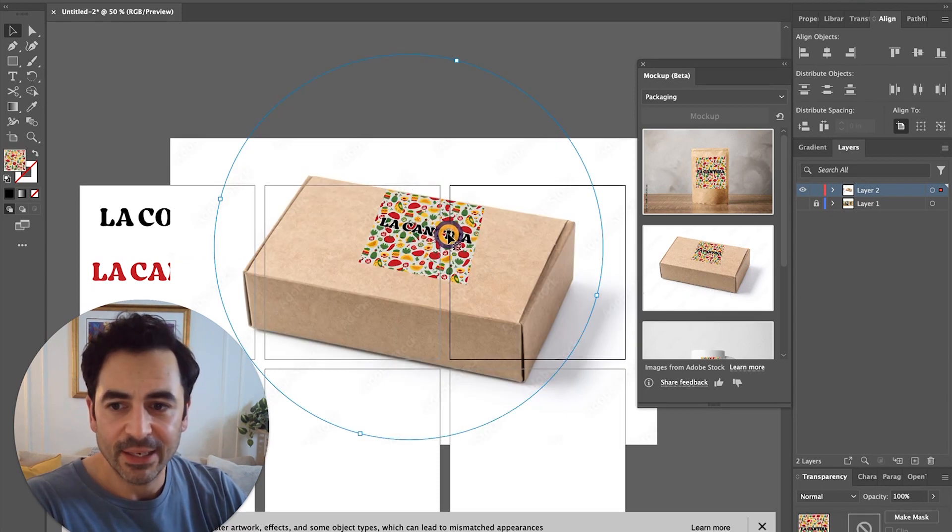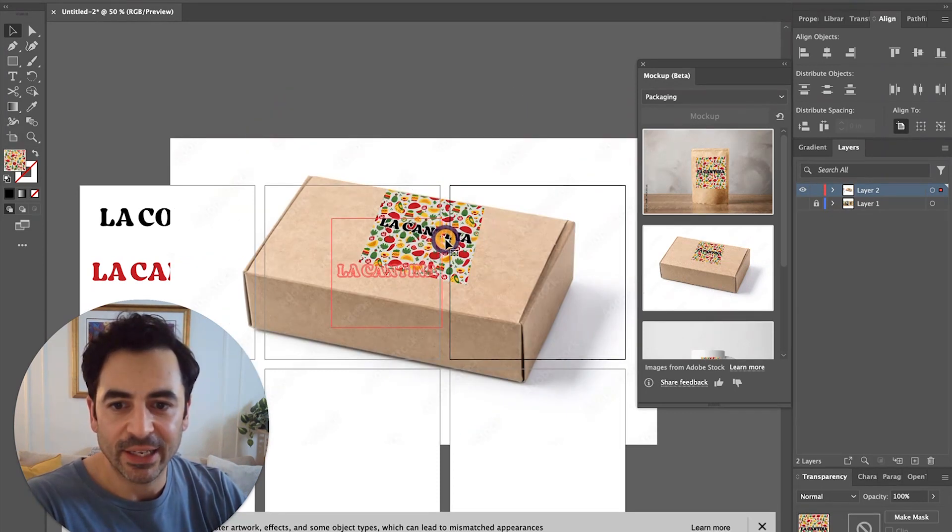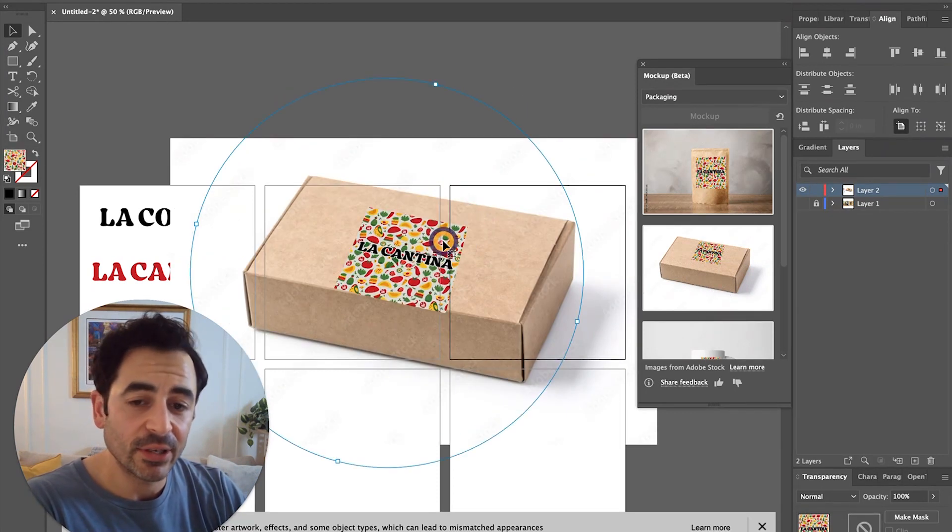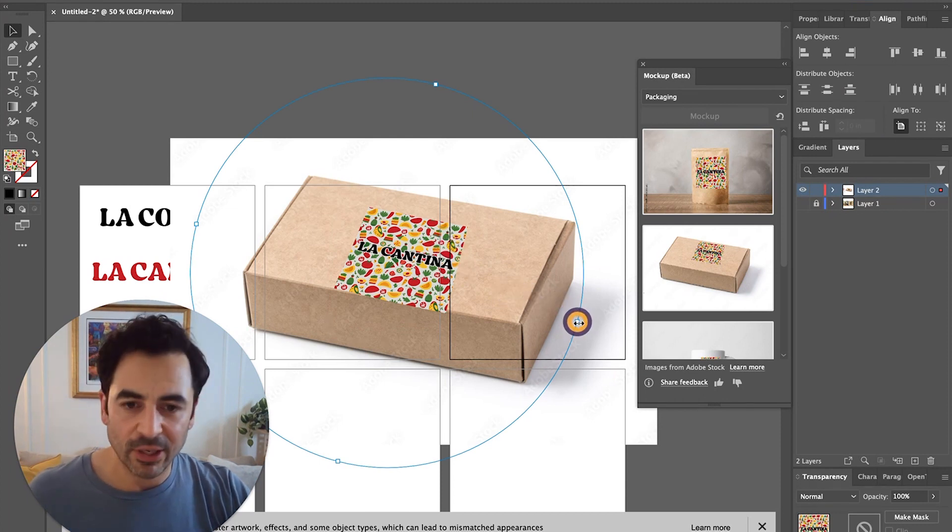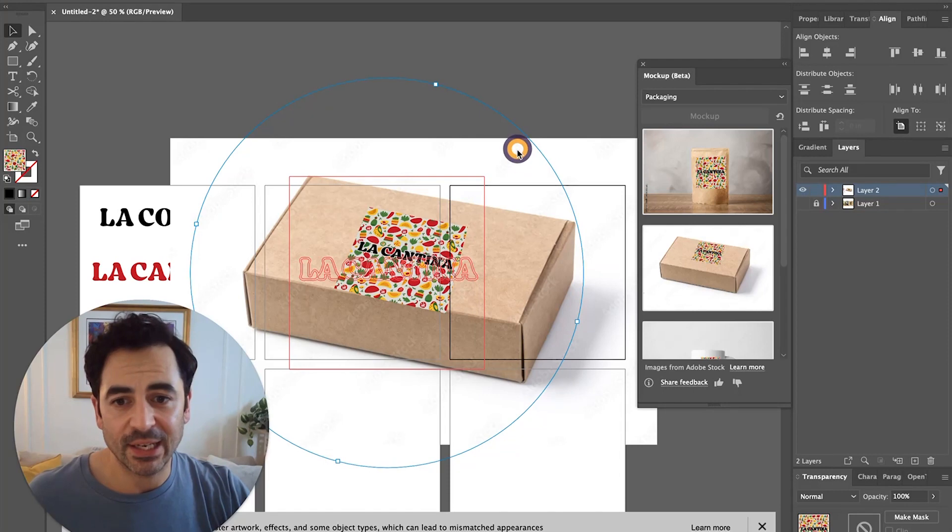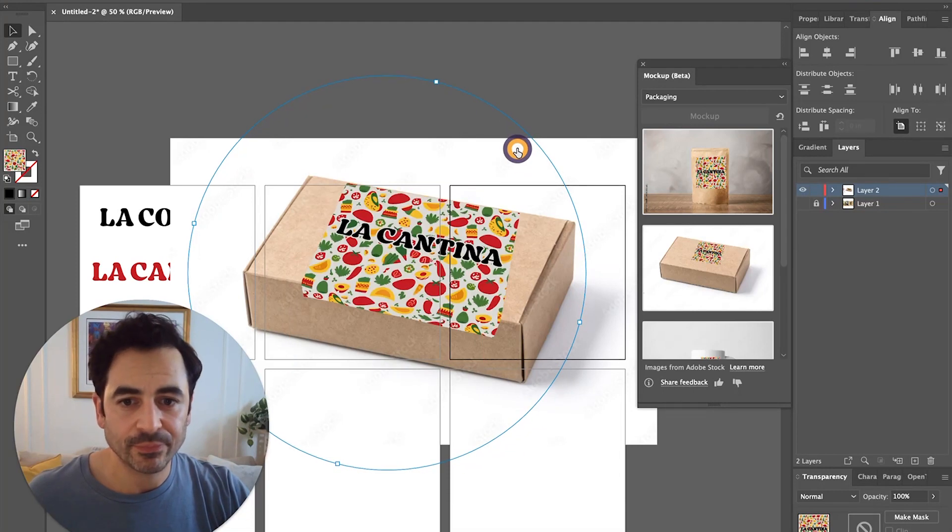Once you've got this in here, what's cool is you can just click and drag this around to reposition your pattern on the box. You can also hold the shift key to scale it up, and you can rotate it as well.